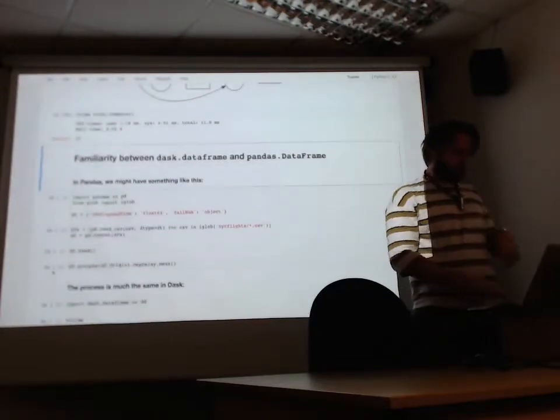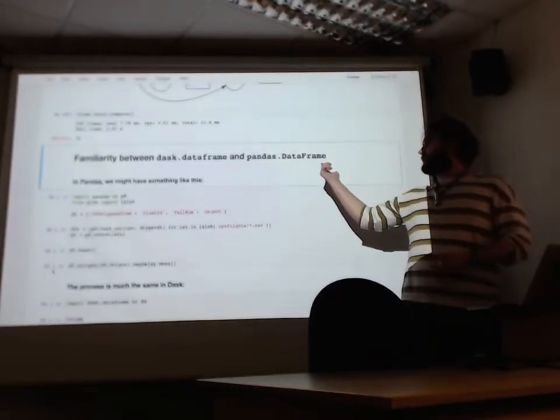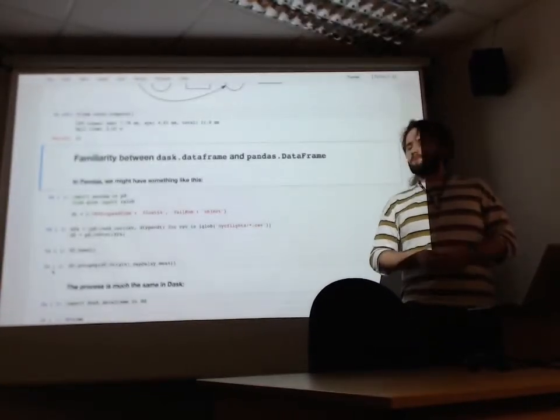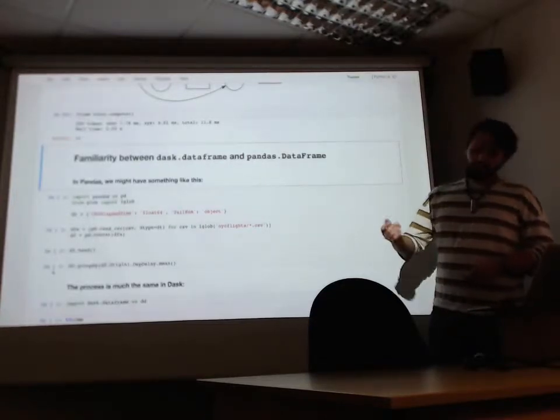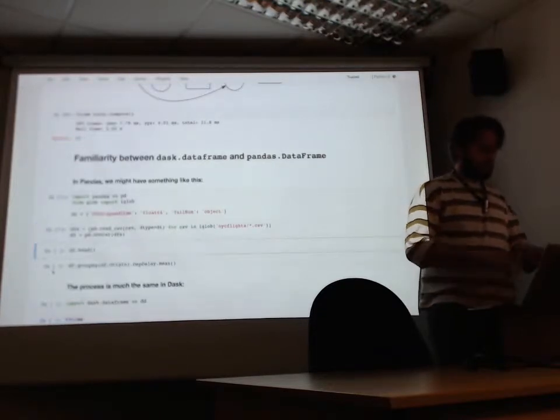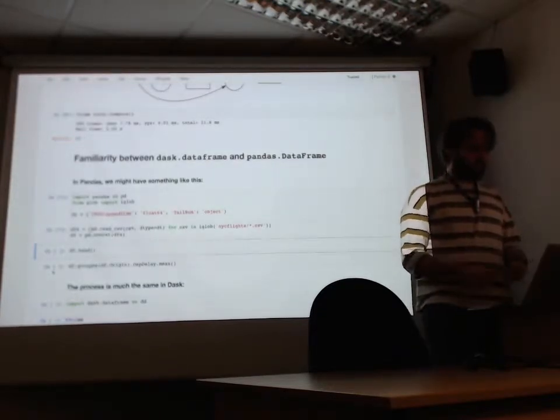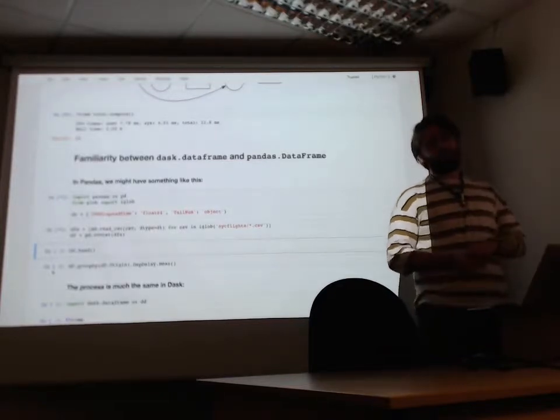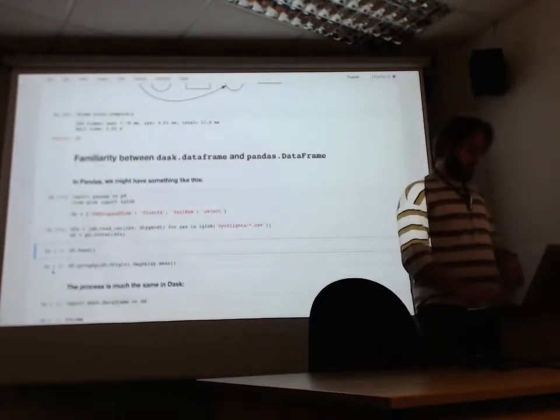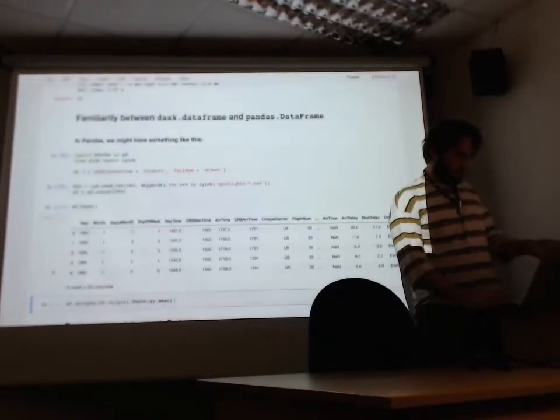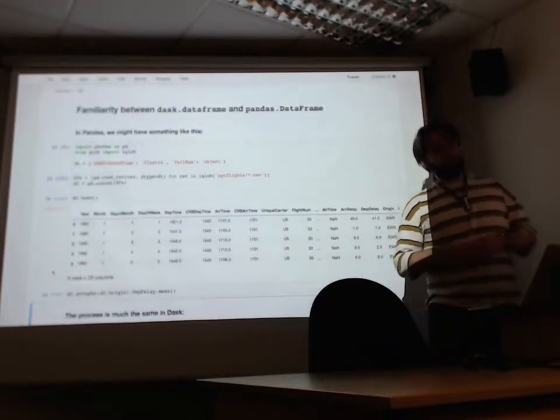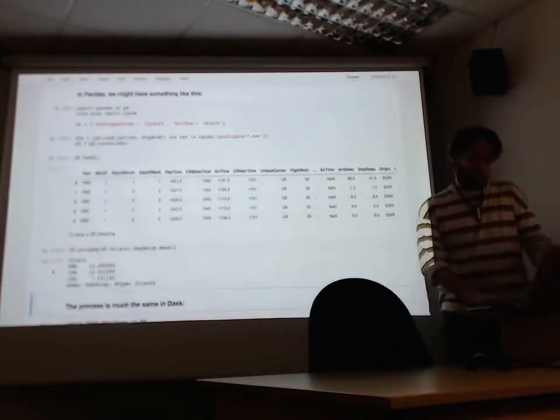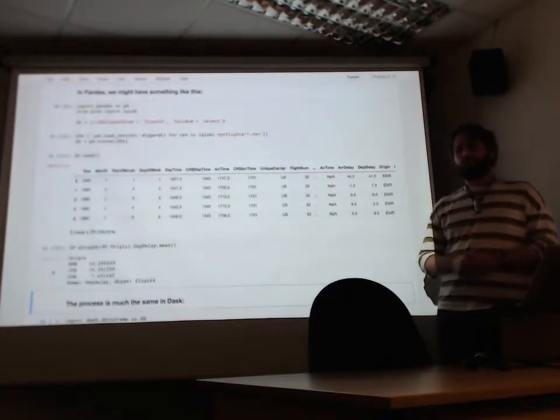And just very quickly, I'm going to talk about the familiarity of Dask data frames and Pandas data frames as an example for these data collections. I use data frames a lot in my research. So in Pandas, we read in CSVs and we like to manipulate data frames like that. So this is all the flight details of all the flights out of New York City in the 90s. And we can look at the first five rows of our data frame. We've concatenated them all together. And we might want to do a group by reduction so we can look at the average departure delay for each New York airport.